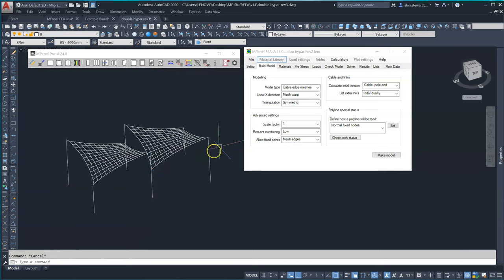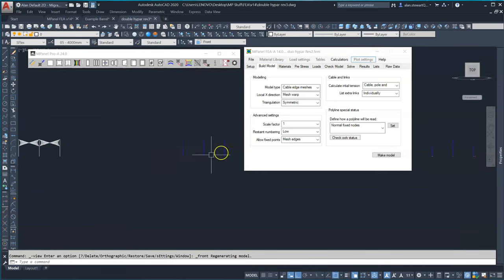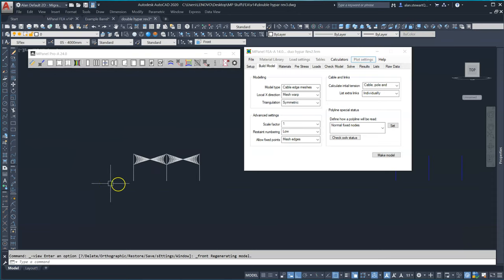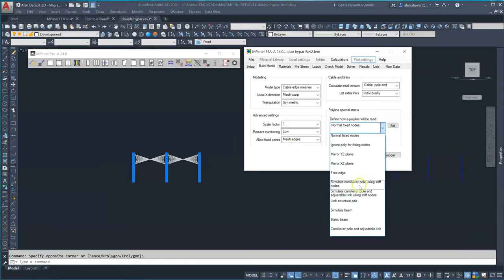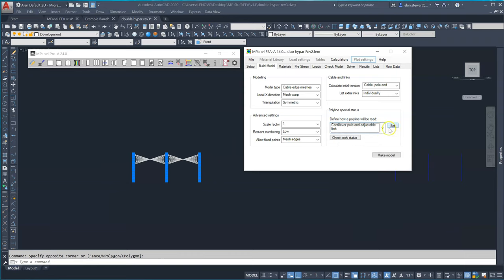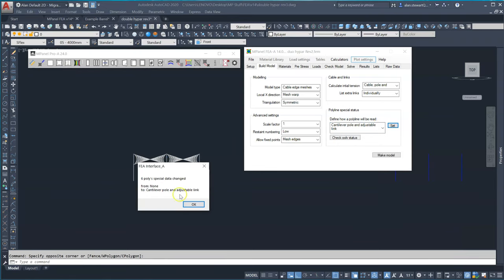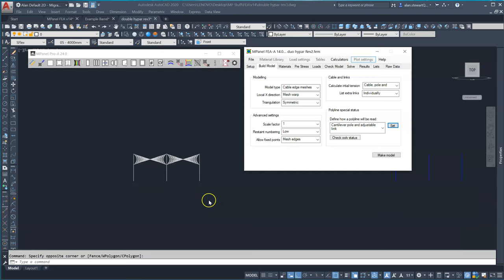We then select all the poles and set the polyline special status to cantilever pole and adjustable link and then set. We get a message confirming the special status has been changed and the model is now ready to be read in.